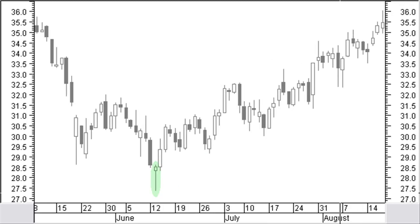A hammer is a small white or black body close to the high price. It has a long shadow below with a minimum size of twice the height of the body. There is a very small shadow or no shadow at the top. A dragonfly doji is a special version of the hammer pattern. Confirmation is required. A white body is more positive.